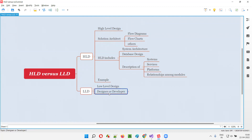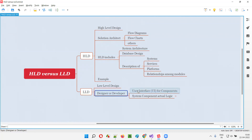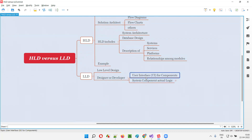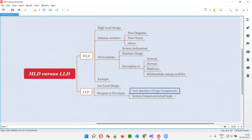Low-level design is prepared by a designer or developer. As the name speaks — low-level design — as part of the low-level design, the user interface for components will be designed. You can see how the screens will look like, how the user screens will look like.